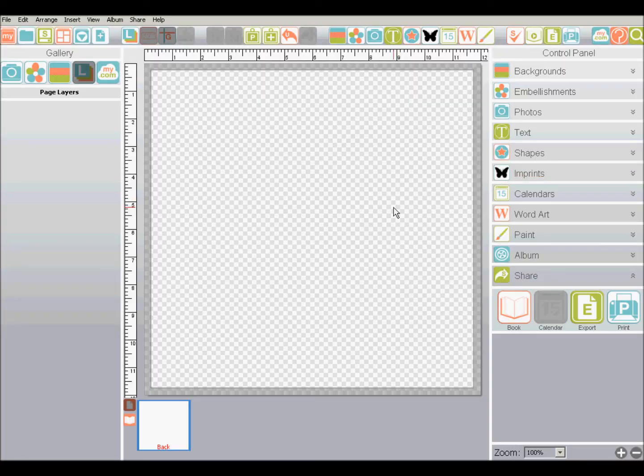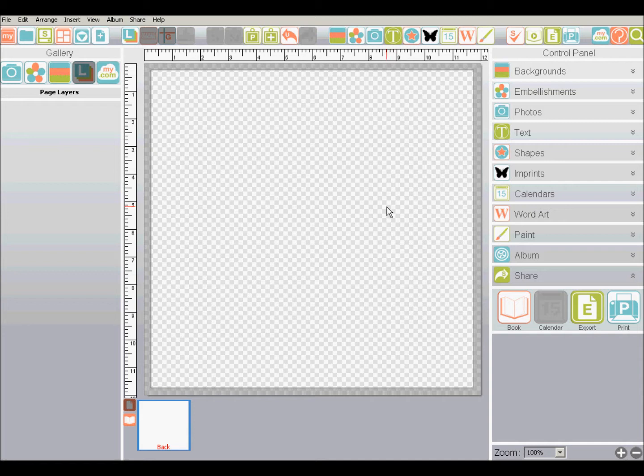Hi, this is Judy. In this tutorial, I'm going to show you how to use designer templates in MyMemories Suite 5. This feature has changed a little bit since version 4.